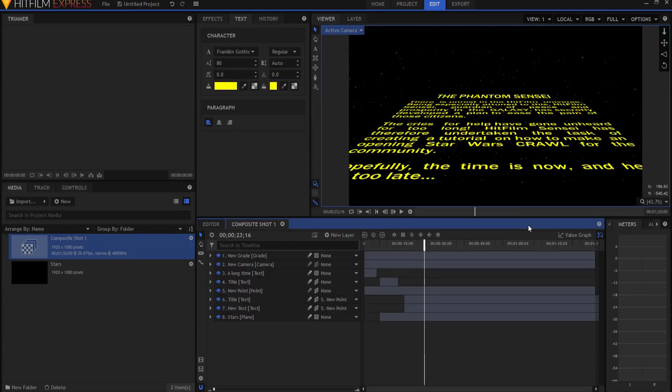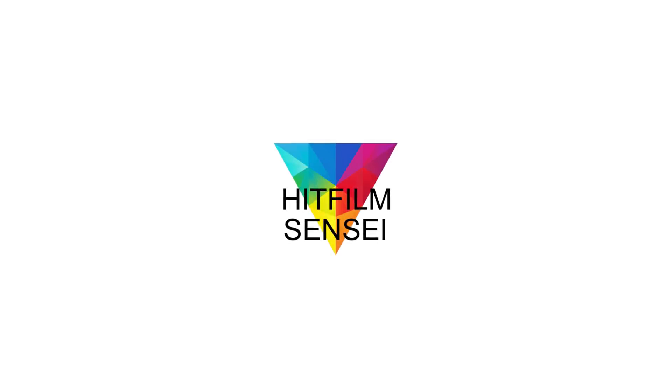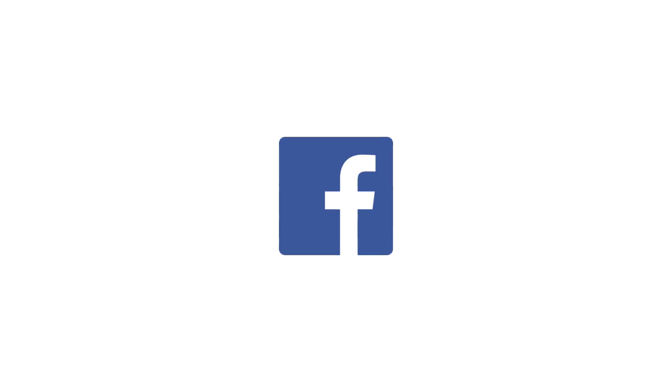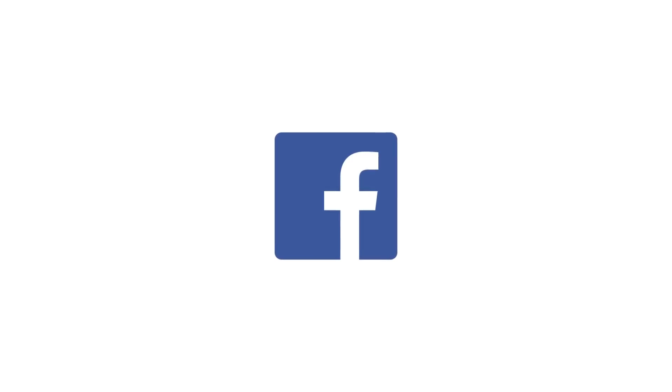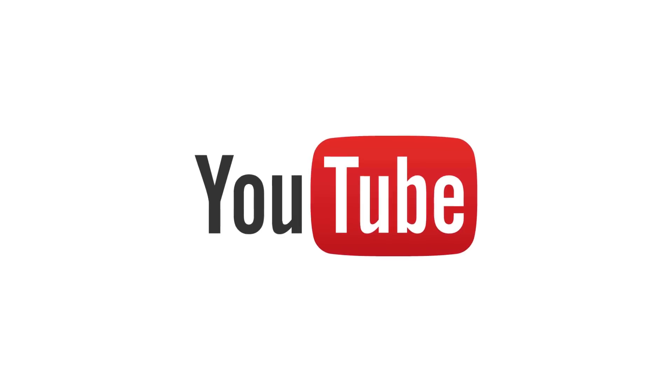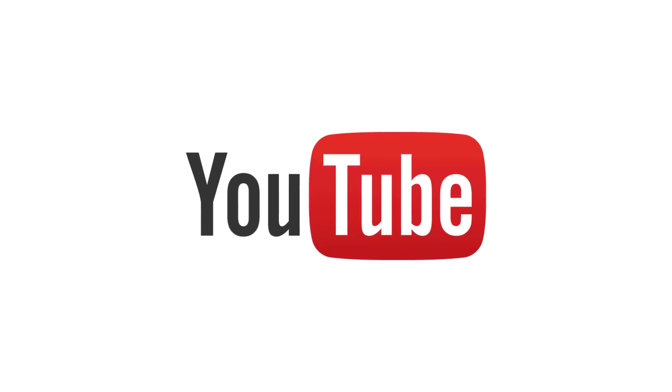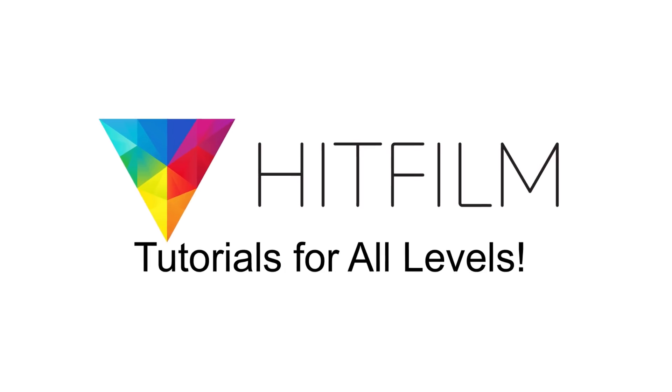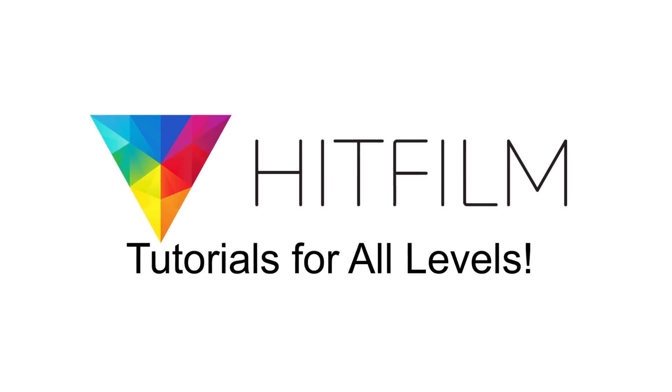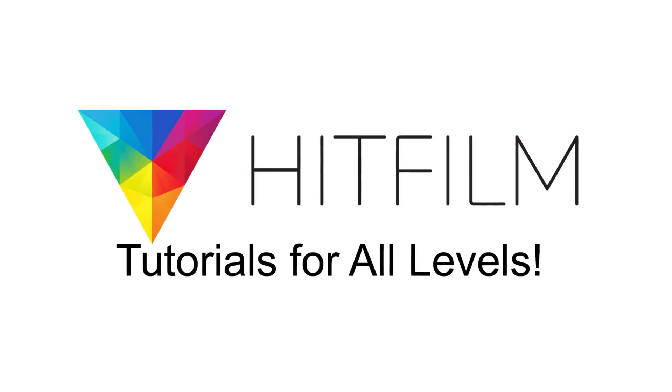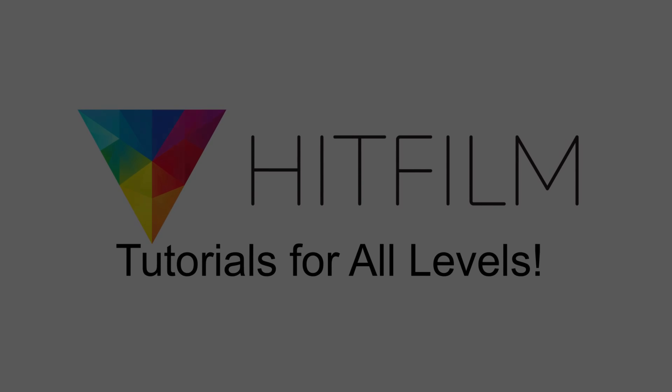If you would like to keep up with the latest tutorial videos from HitFilm Sensei, consider liking the HitFilm Sensei Facebook page, following the HitFilm Sensei Twitter feed, and subscribing to the HitFilm Sensei YouTube channel. Links are in the description below. A new video comes out every Friday and Monday, and thanks for your support.